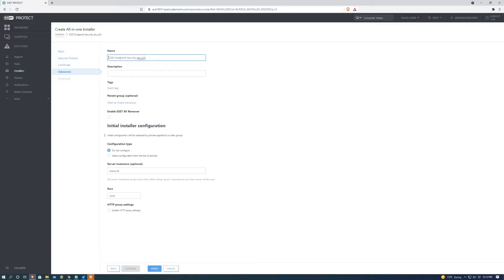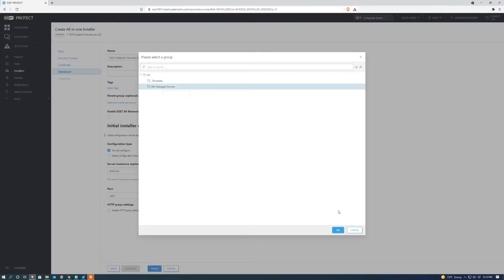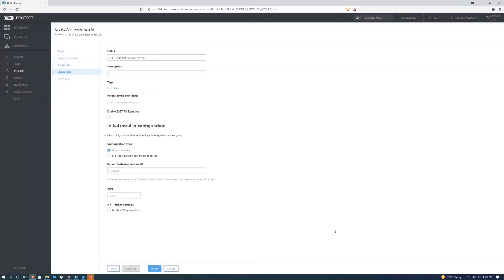The name we can go ahead and change if we'd like, but for the purpose of this video we're just going to go ahead and keep it the same. We're going to select a parent group and we're going to go to ABC Managed Services. Hit OK. There it is selected. This is very important because without it this won't work properly.